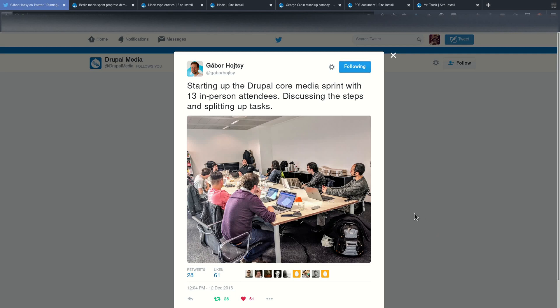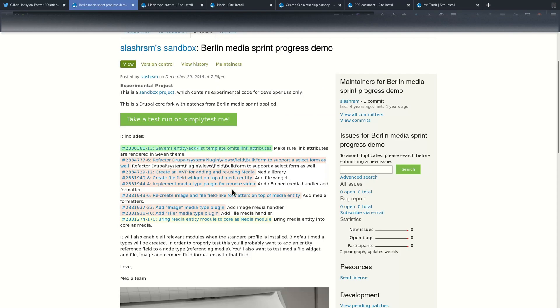Hi, in this video I would like to show you the results of the Drupal 8 media sprint that happened in Berlin in December 2016. We were sprinting for a week and we had between 8 and 13 sprinters attending. Our main focus was media improvements for Drupal 8 core.